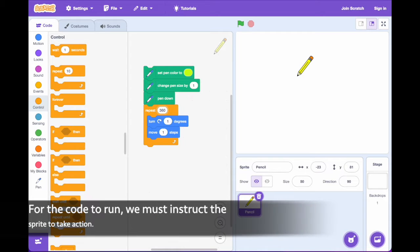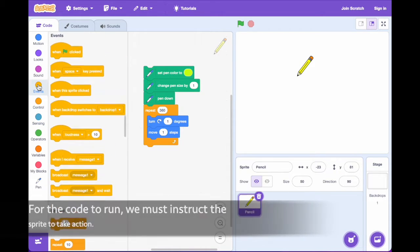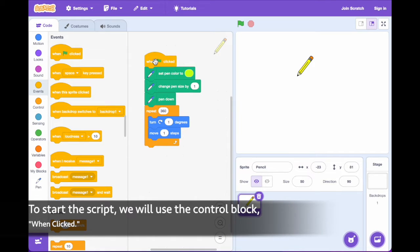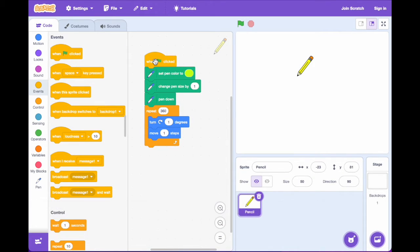For the code to run, we must instruct the sprite to take action. To start the script, we will use the control block, when clicked.